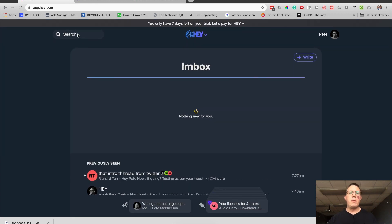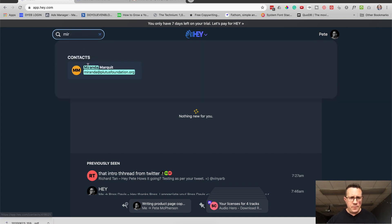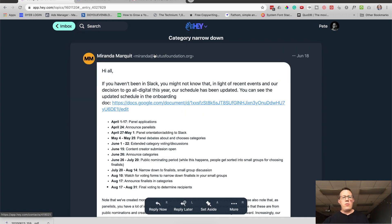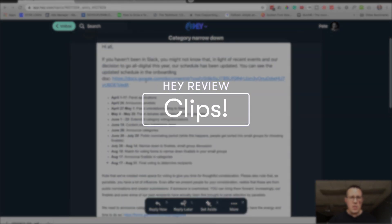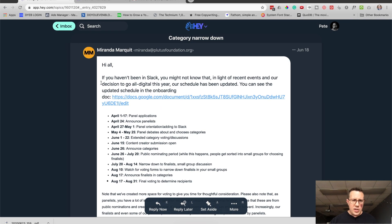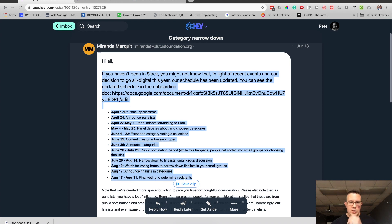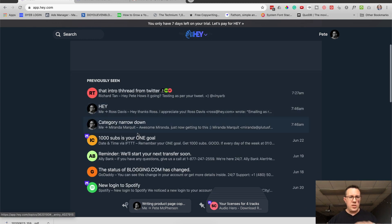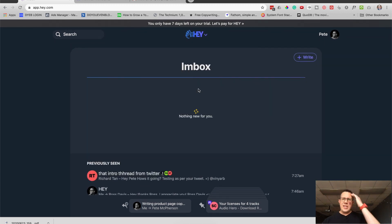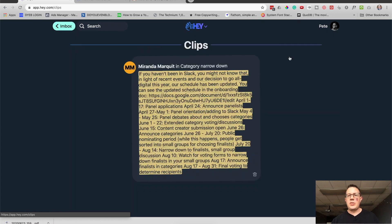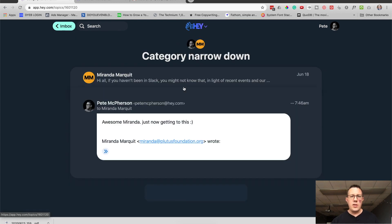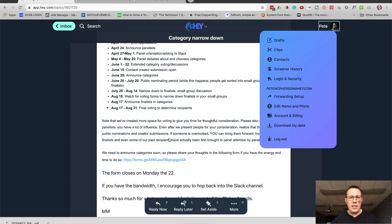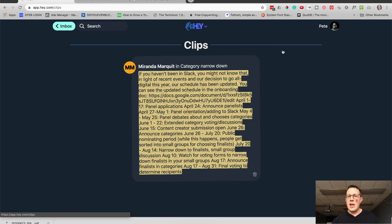The last couple of features might actually blow your mind — I love these. Let me search for that email from Miranda. Let's say I don't need to save the entire email, but there's a link or a schedule I want to reference later. I'll highlight it in the email, and when you do that you see 'Save Clip.' I've read the email, I don't need to reply later or set aside the whole email. But if I need that link again, I go up to my account, click Clips, and there it is. You can click it to open up the email. You can just save links, sentences, whatever — highlight it and go to Save Clip, and you can access it right there.